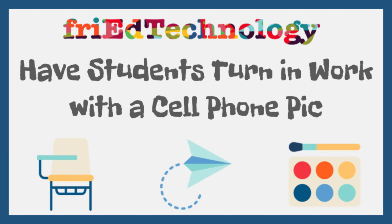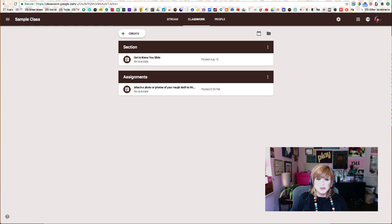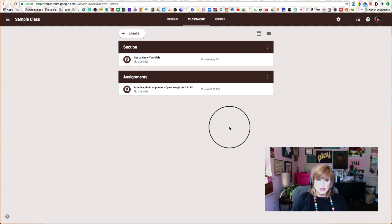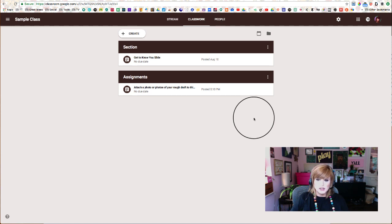Hi, this is Amy, and today I want to show you how you can create an assignment where your students can attach photos. So the scenario is not all of your students have a Chromebook or a laptop, so maybe they still have to do their work on paper, but you want them to turn it in through Google Classroom. And they can do this using cell phone pictures.